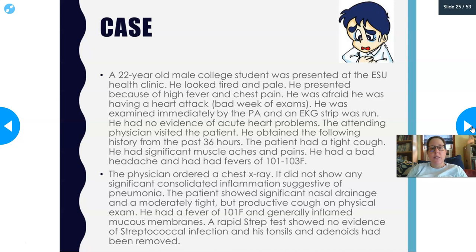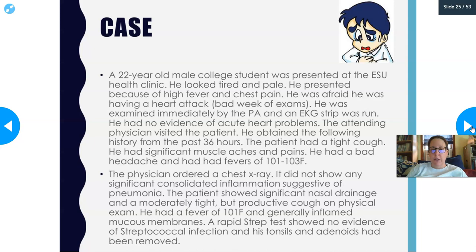Case 2: A 22-year-old male college student presented to the health clinic looking tired and pale with high fever and chest pain, afraid he was having a heart attack. He had a bad week of exams. An EKG showed no evidence of acute heart problems. In the past 36 hours he had a tight cough, significant muscle aches, bad headache, and fevers of 101 to 103°F. A chest X-ray showed no consolidated inflammation suggestive of pneumonia.